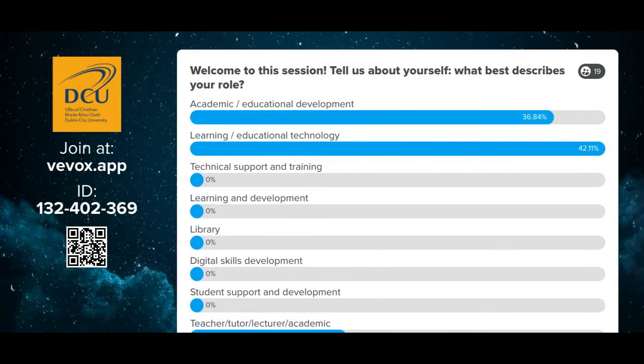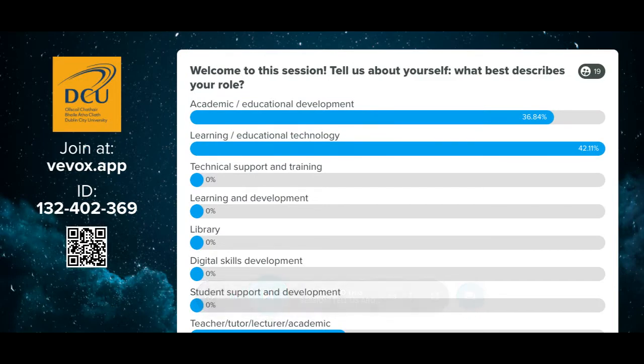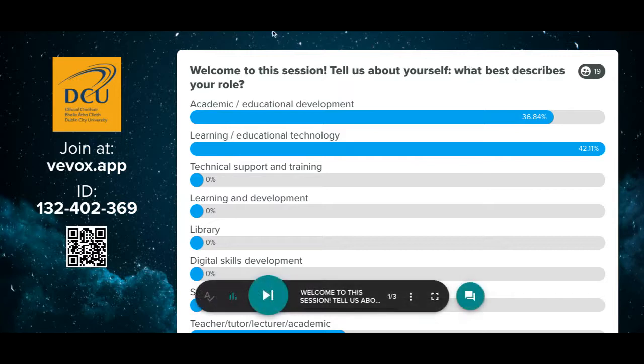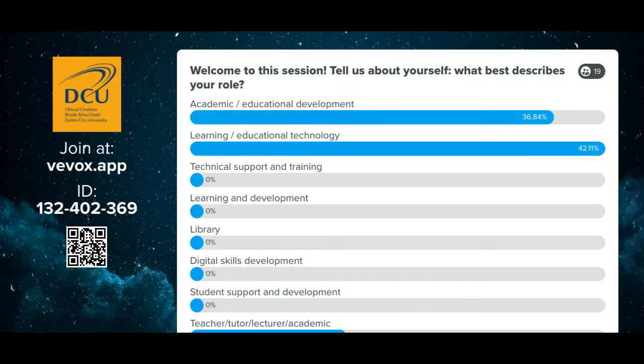Thanks for that. If you can keep the VBox session open on your device, we'll return to more VBox polls throughout the presentation. For the moment I'm going to start sharing our slides and Fiona is going to kick off our presentation.